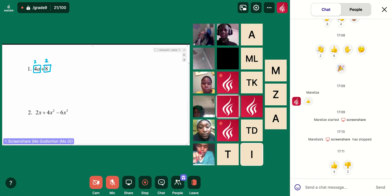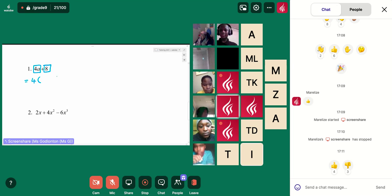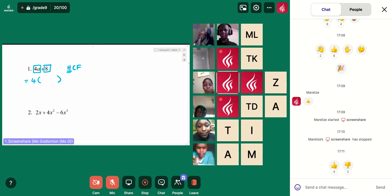I know two goes into both of those. But I also think — well, is there something higher that I could take out? And I could take out a four. So we're looking for the highest common factor of those two terms.